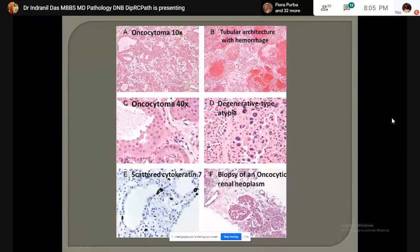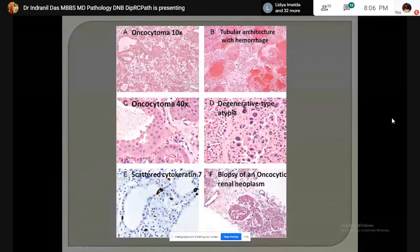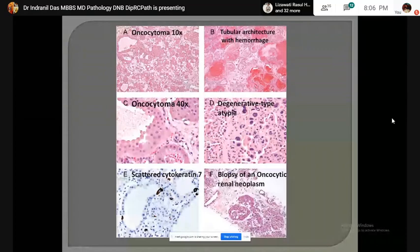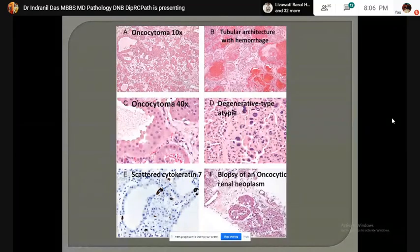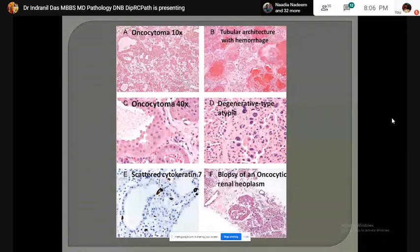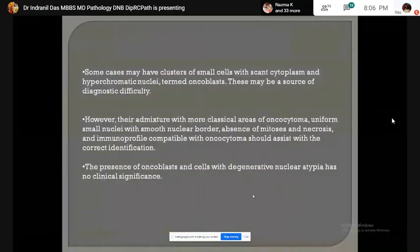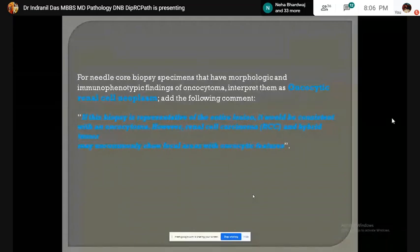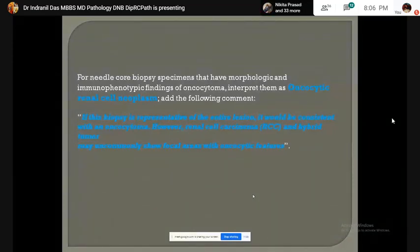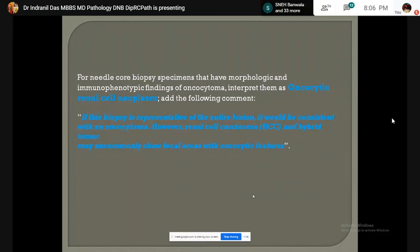This shows oncocytoma with degenerative change — smudgy and hyperchromatic nuclei. CK7 shows patchy positivity or may be negative. Sometimes it may not be possible to differentiate oncocytoma from chromophobe RCC on needle biopsy specimen because of the scant tissue. In that case, for core needle biopsy specimens with morphologic and immunophenotypic findings of oncocytoma, interpret them as oncocytic renal neoplasm and add the following comment: 'If this biopsy is representative of the entire lesion, it will be consistent with an oncocytoma. However, renal cell carcinoma and hybrid tumor may uncommonly show focal areas with oncocytic morphology.'